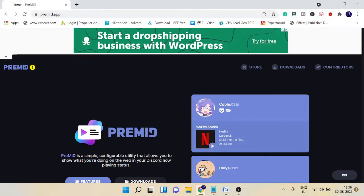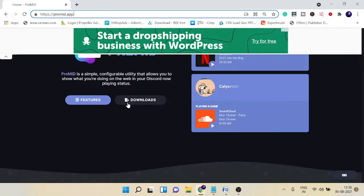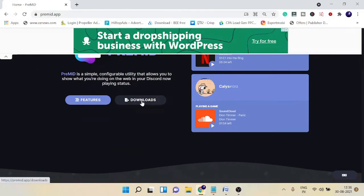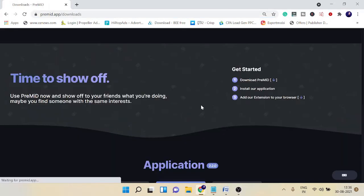In order to proceed, you need to come to this website, premid.app. I will leave the link in the description box. Once you come to this website, click on downloads. You can close the advertisement box if it comes up.